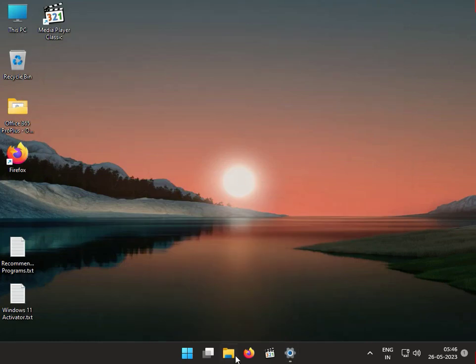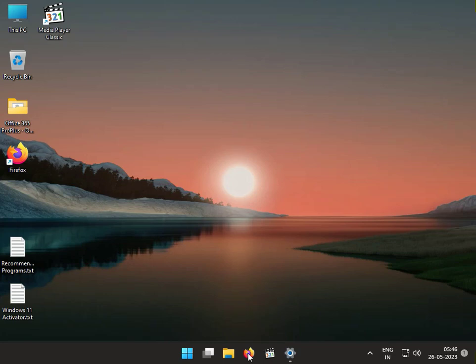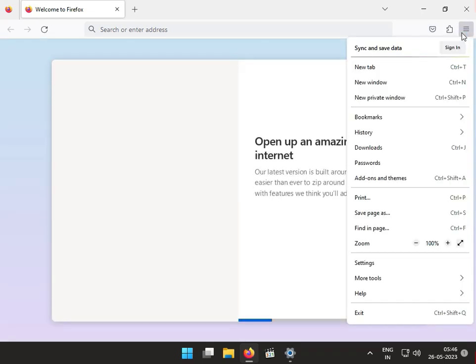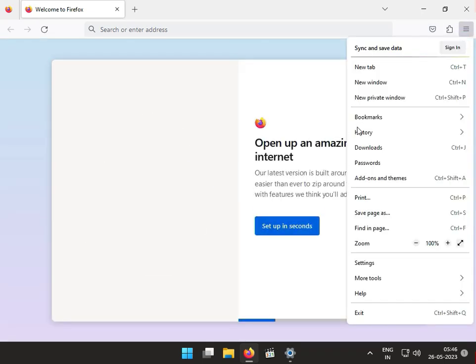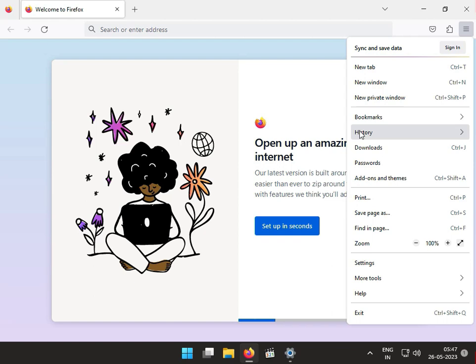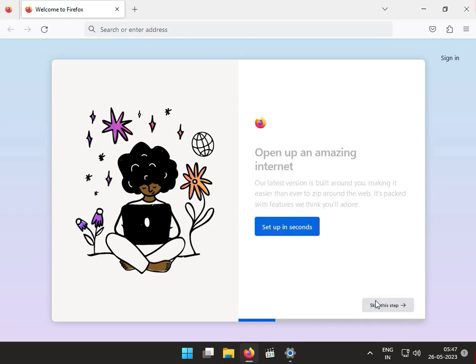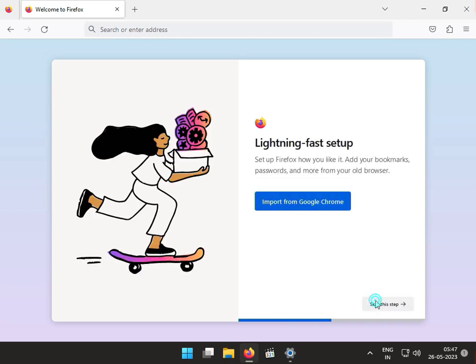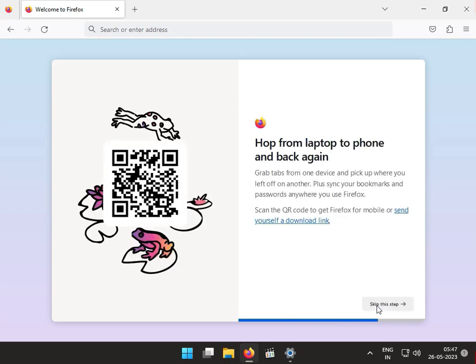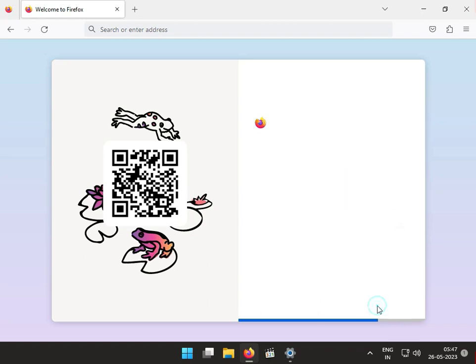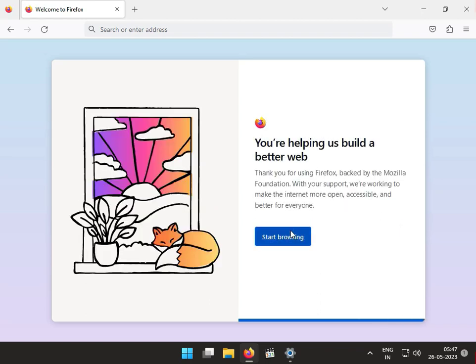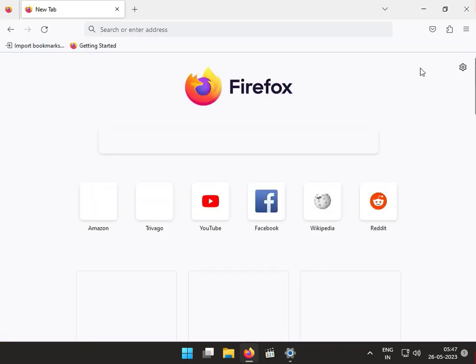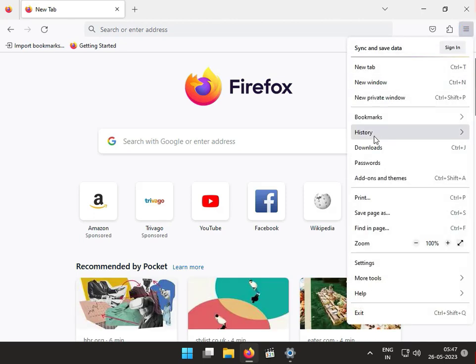Now, the second solution: open the browser which you're always using. Once your browser is open, click the three-dot tab and go to History.